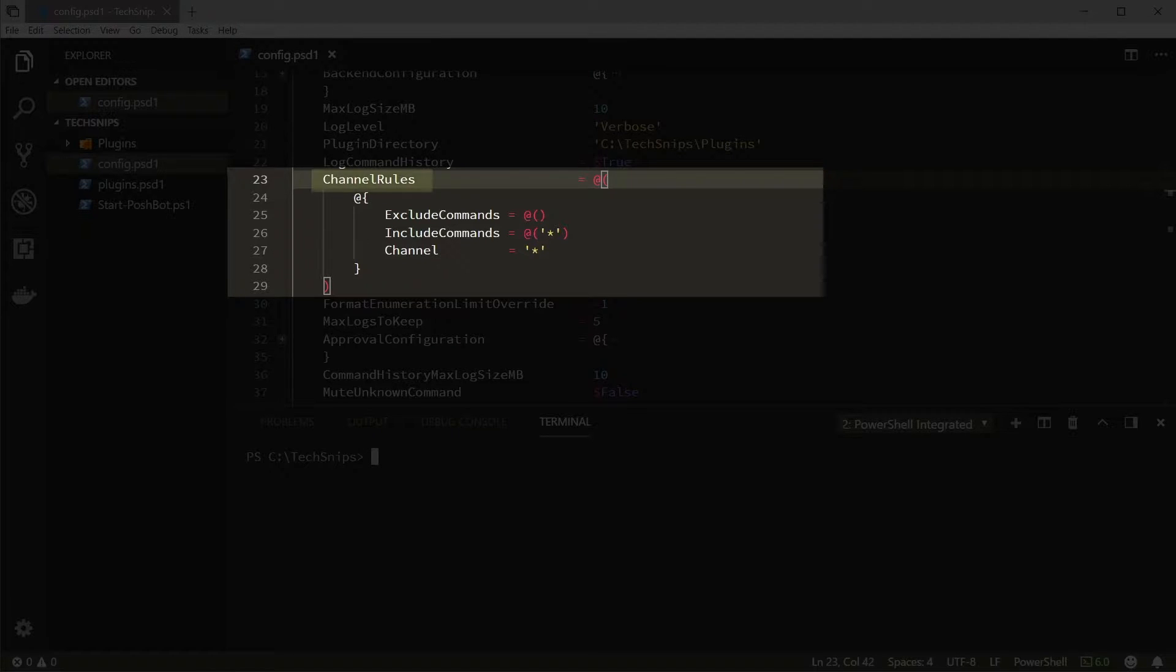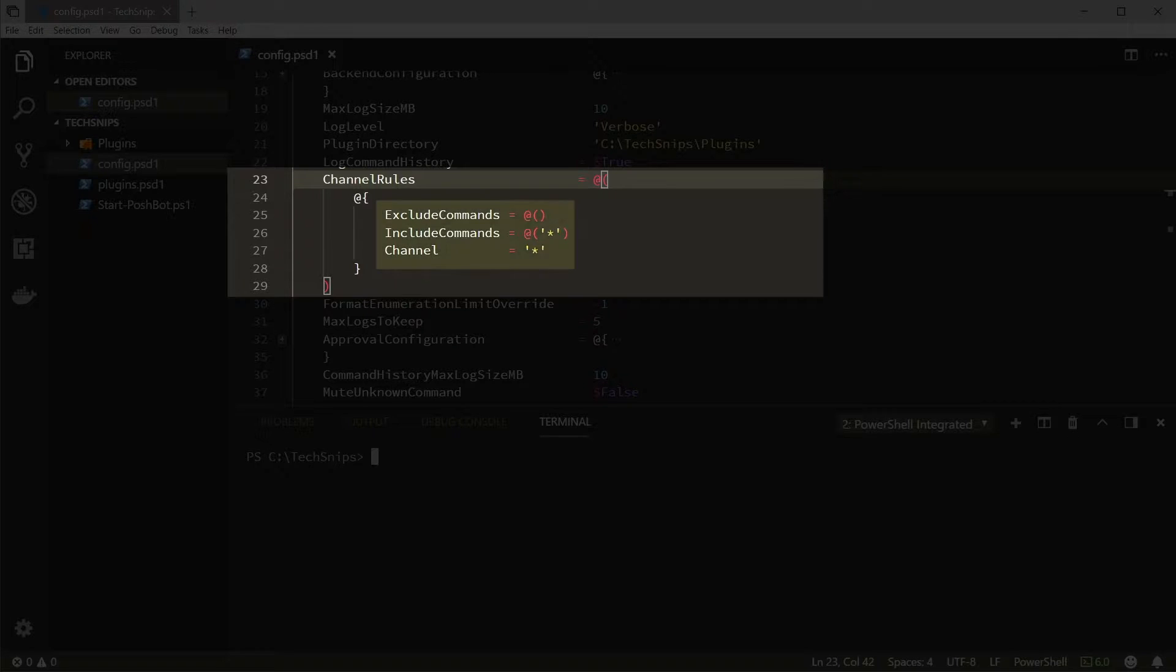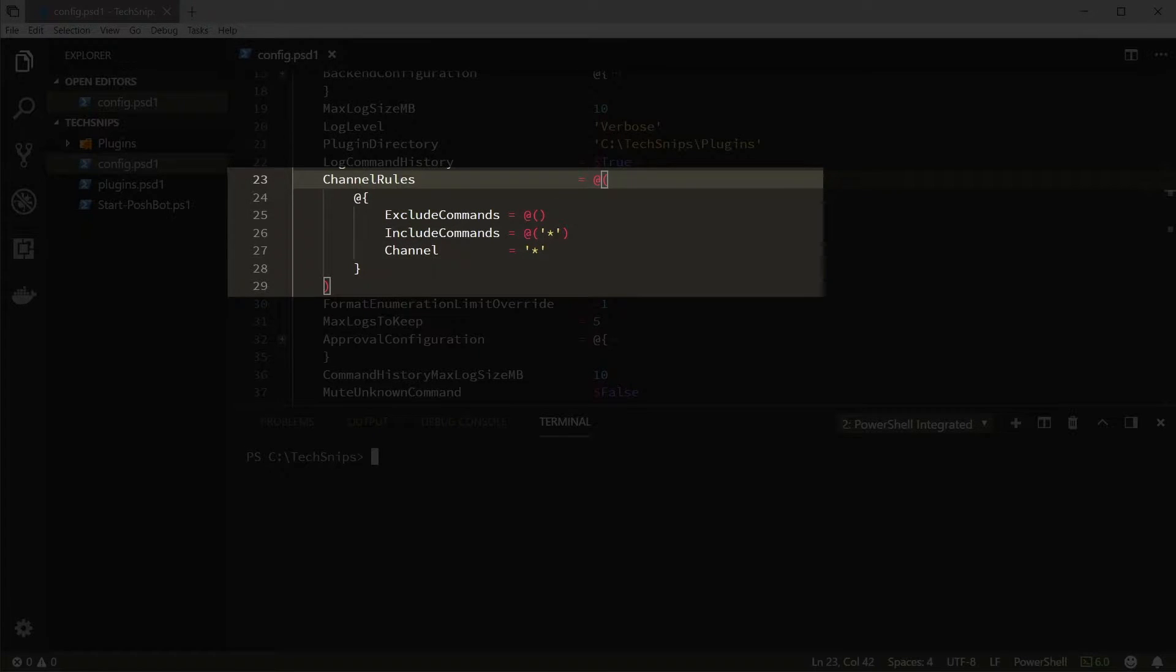Take a look at the channel rules property of the hash table. This is the default rule set if you don't explicitly change it. What this rule is saying is that all channels matching the wildcard character star, which would be all of them...